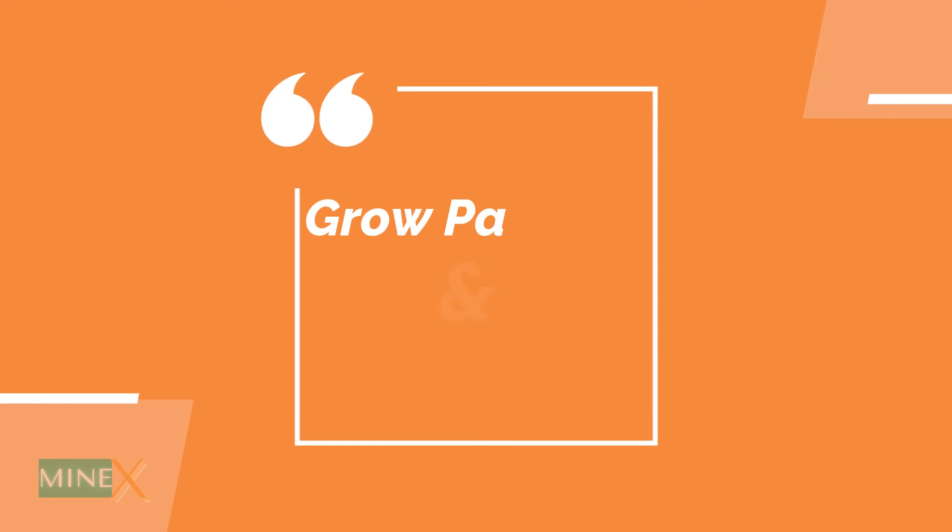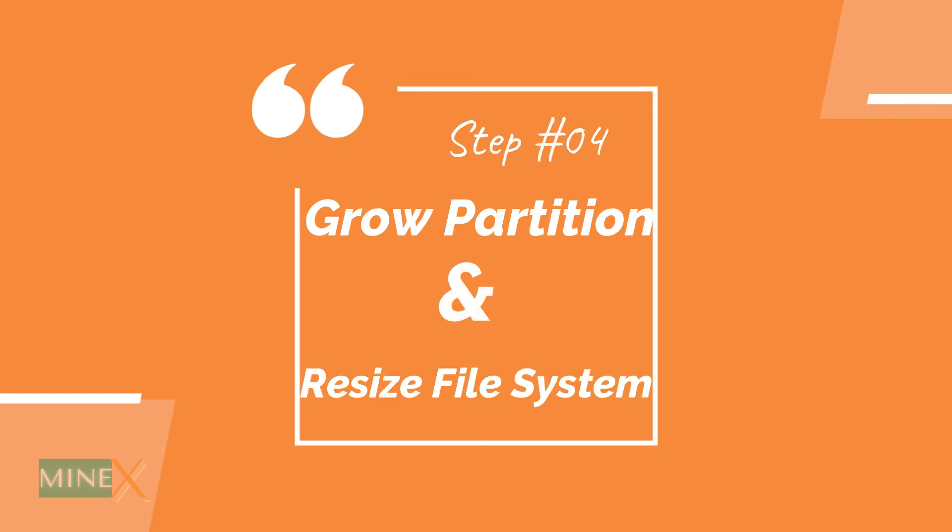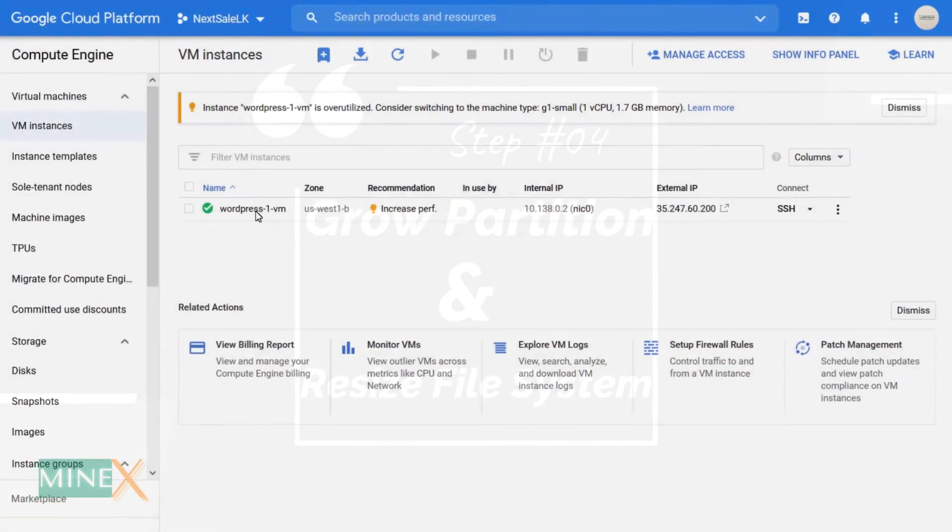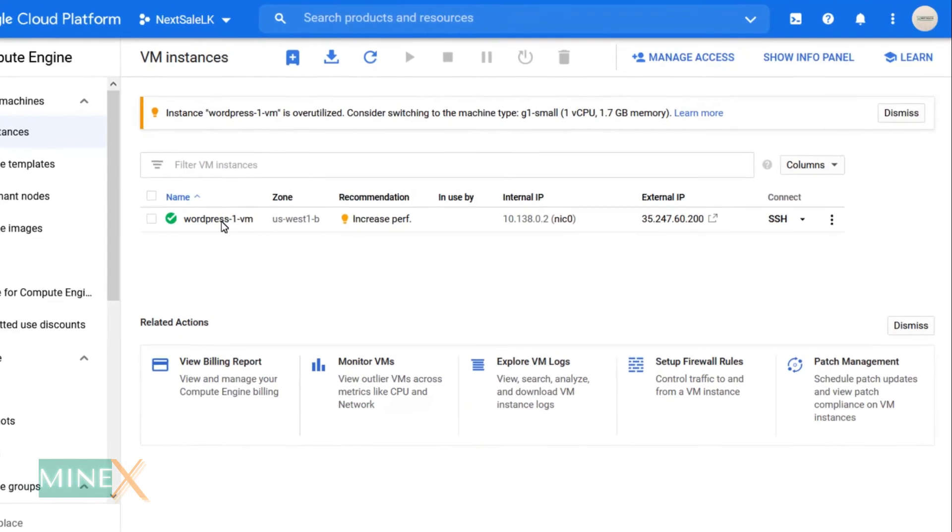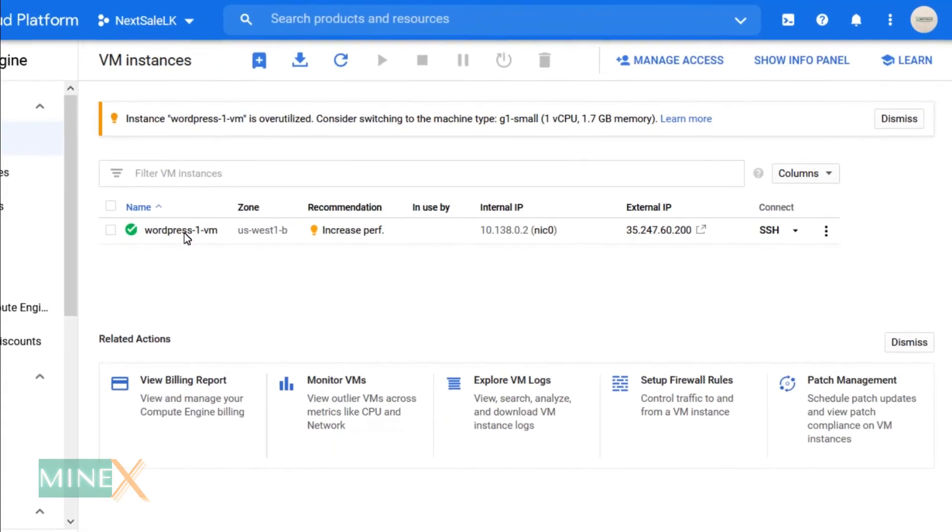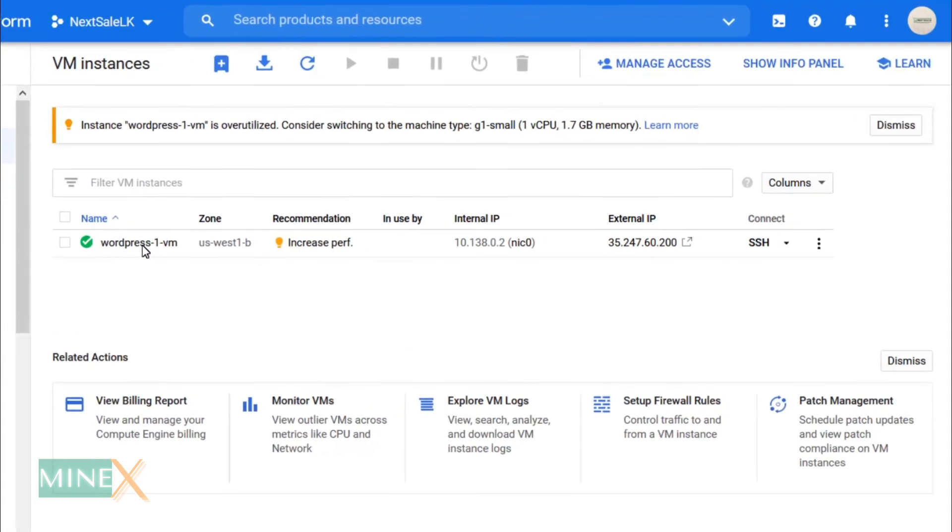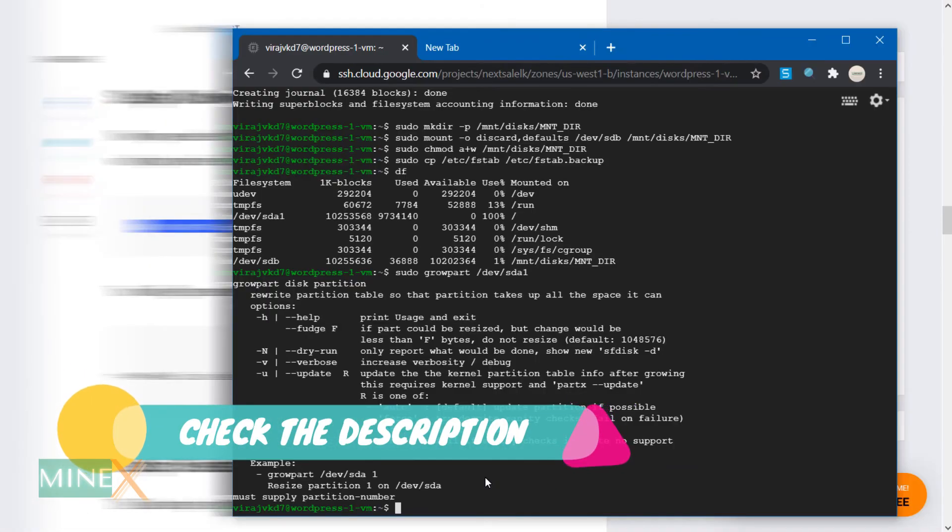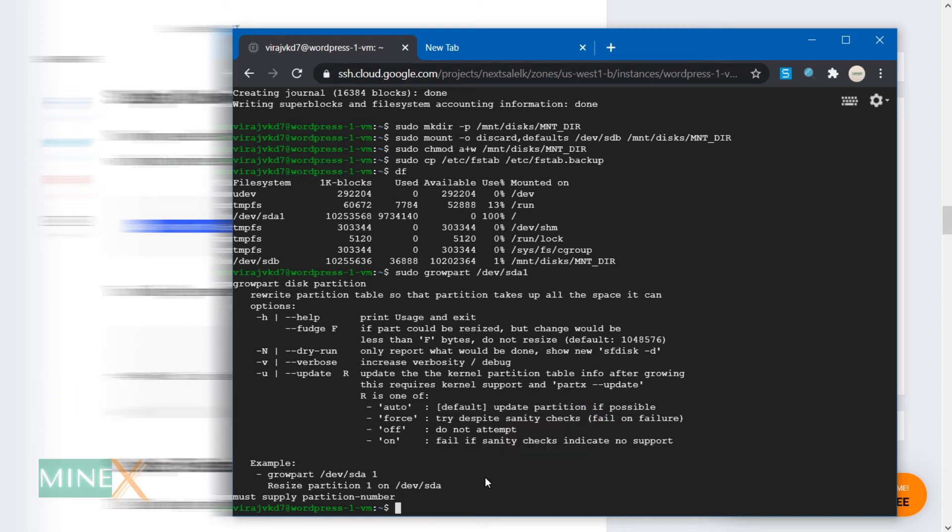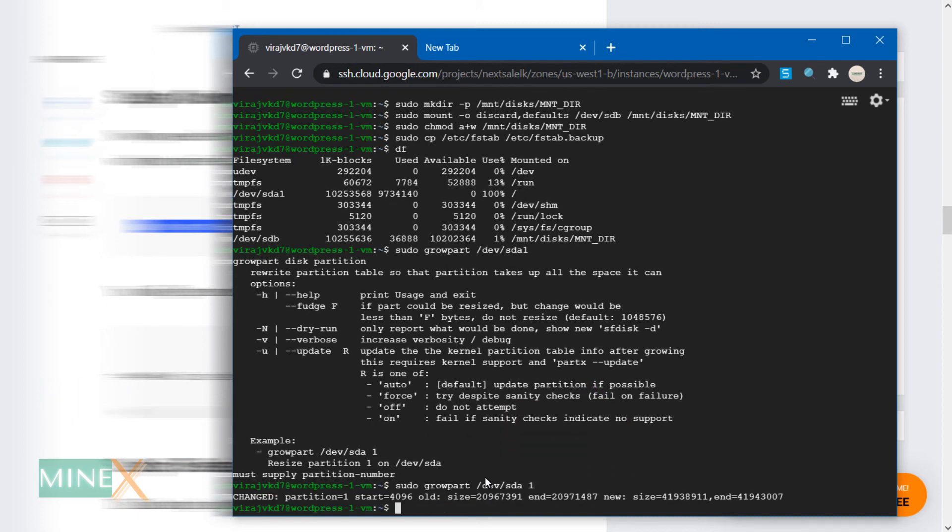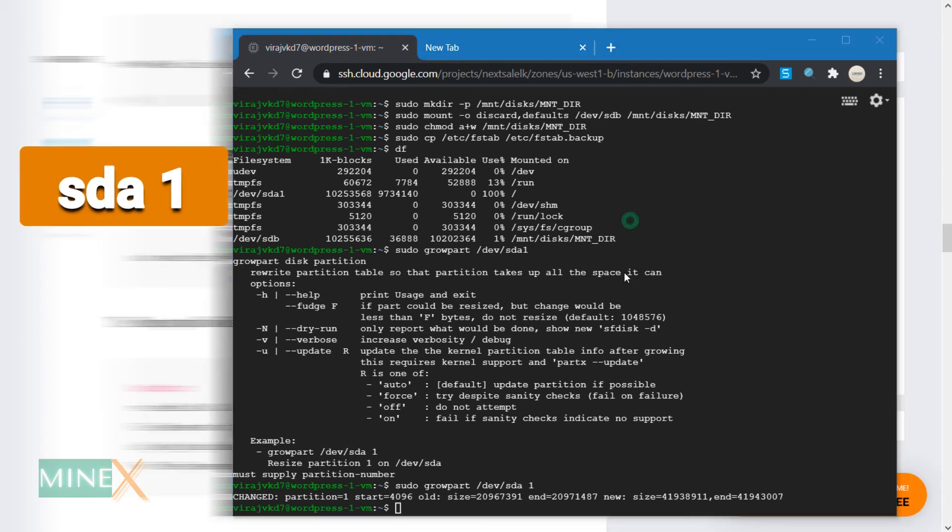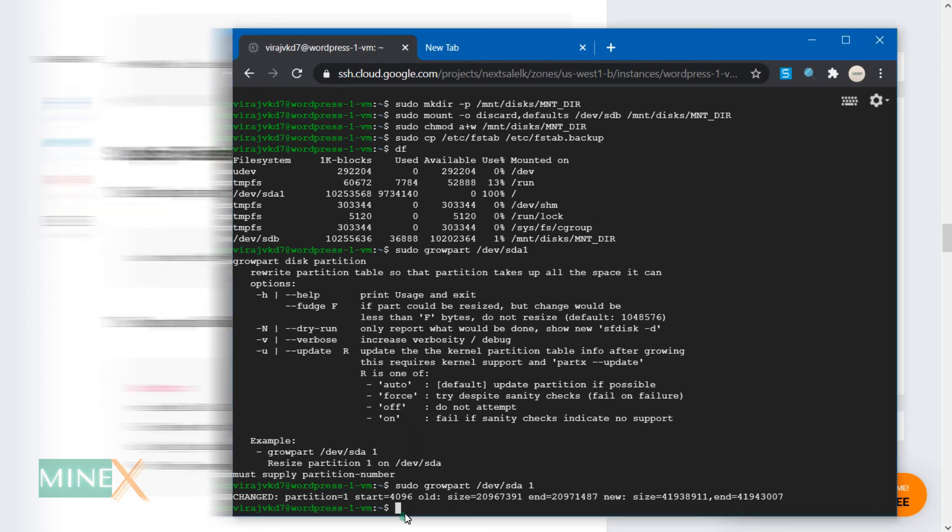Fourth step: grow partition and resize file system. Open the terminal window using the SSH button at the VM instances. You can find all the commands and guidelines in the video description. Now you need to resize the partition using this command with your device ID and partition number. By default, it is sda1. You will see it in the second step. Next, resize the file system with the following command.